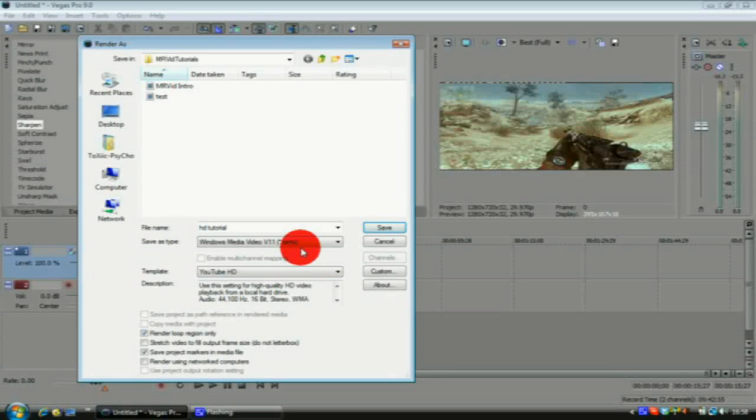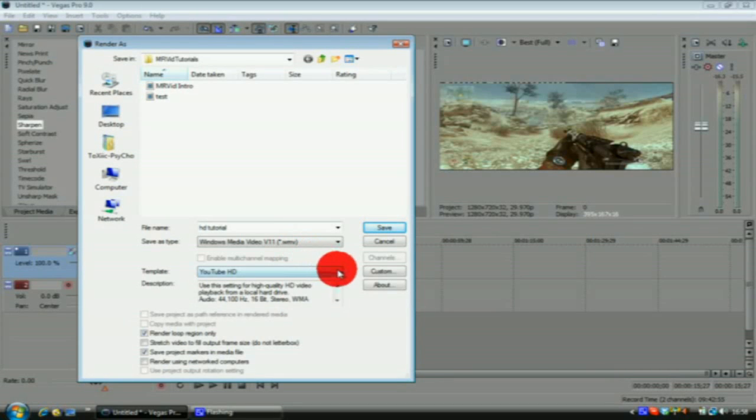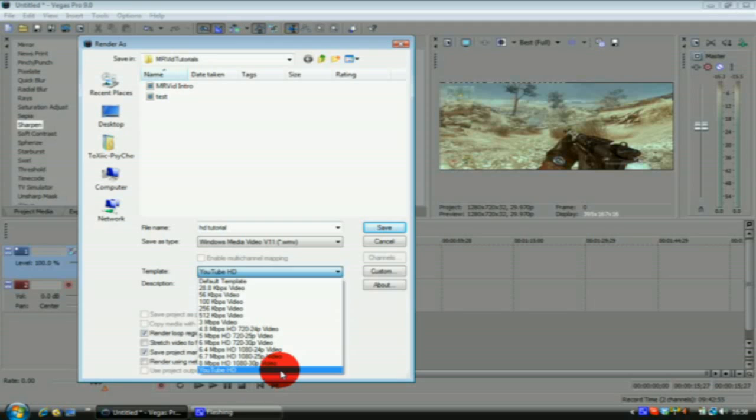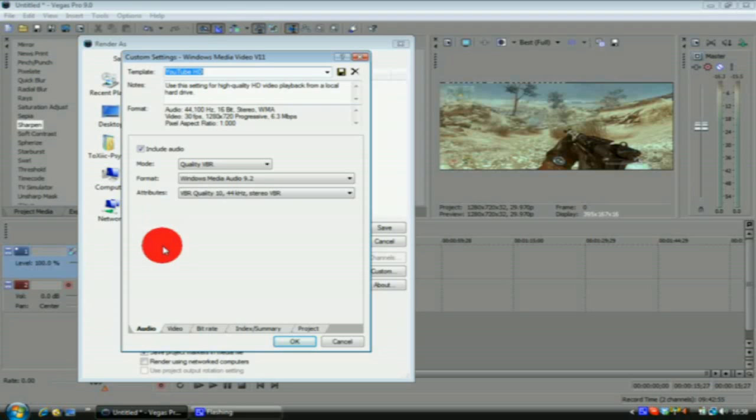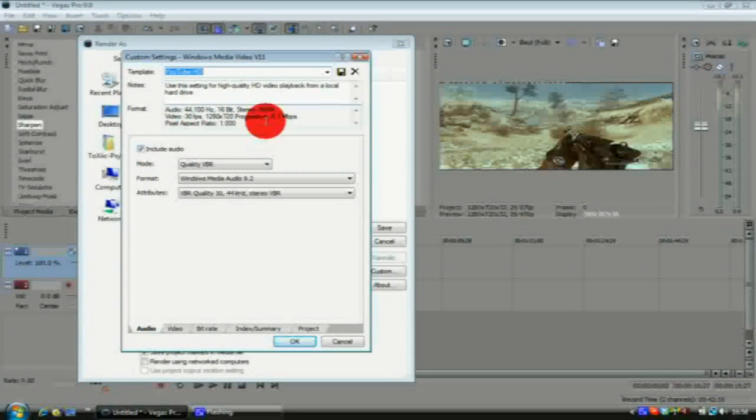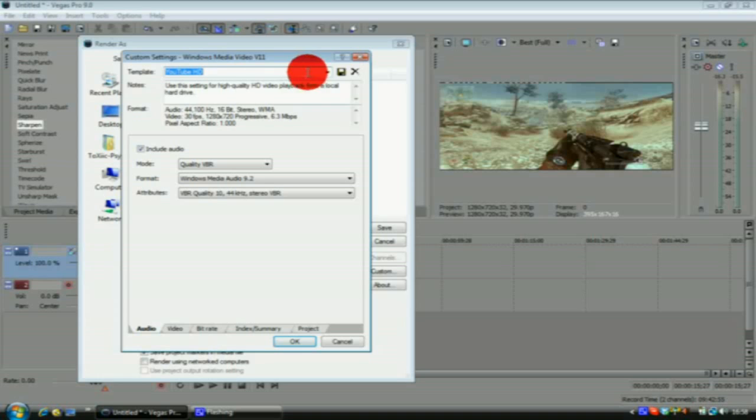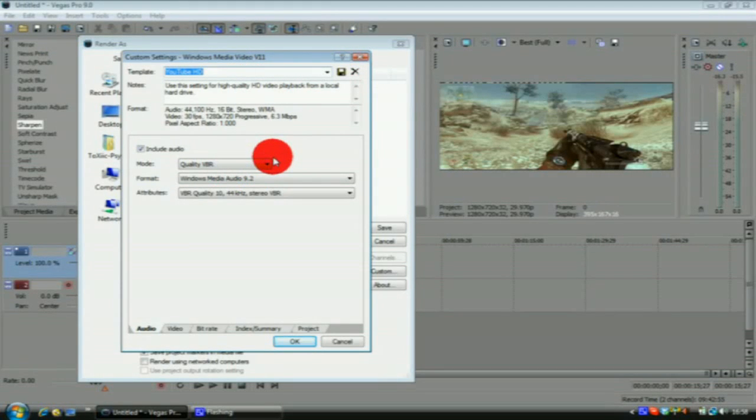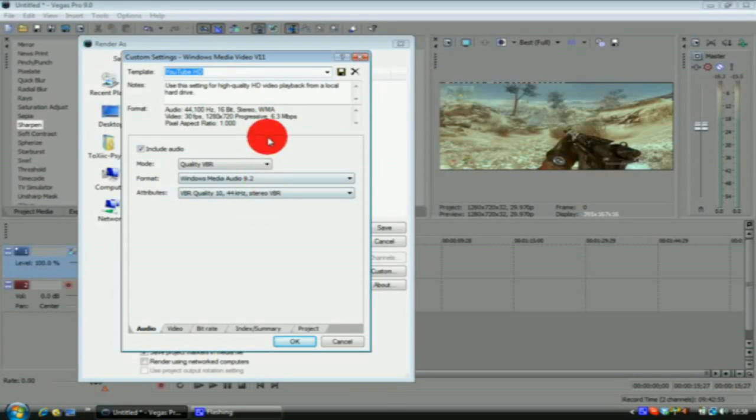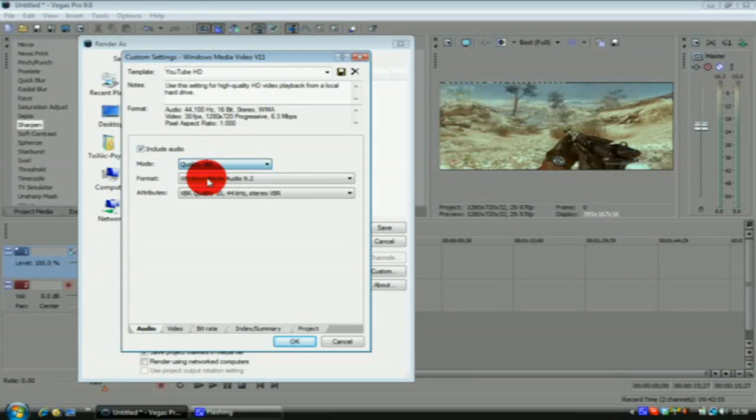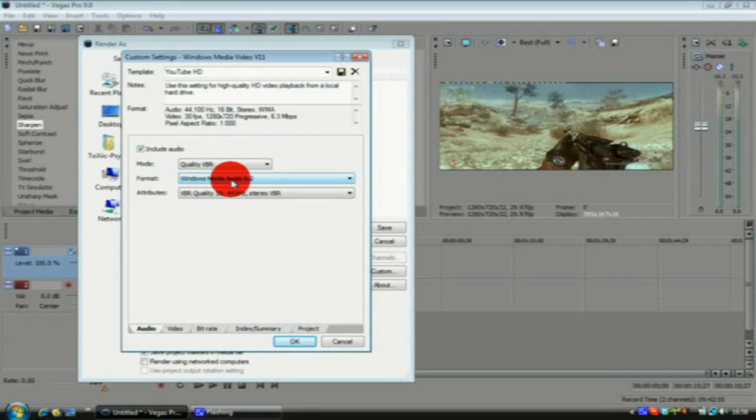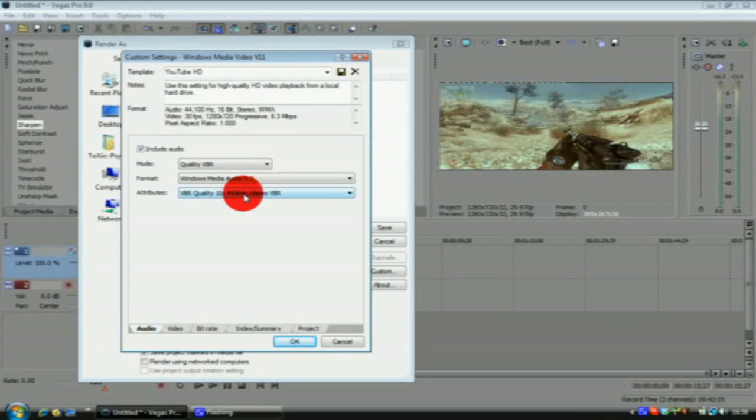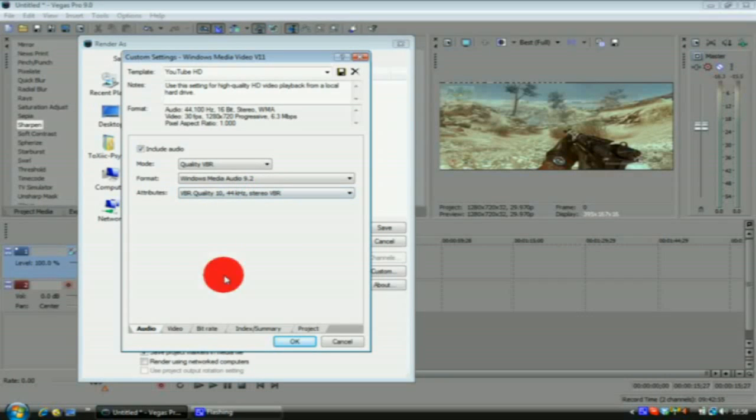On the audio, you want to include your audio and make sure you do save it as a template, so it just makes it easy for you. Like you've just seen me, I just have to click on it, I don't have to go through these settings every time I render a video. Mode you want Quality VBR, format Windows Media 9.2, and attributes VBR quality 10, 44 hertz, and stereo VBR.